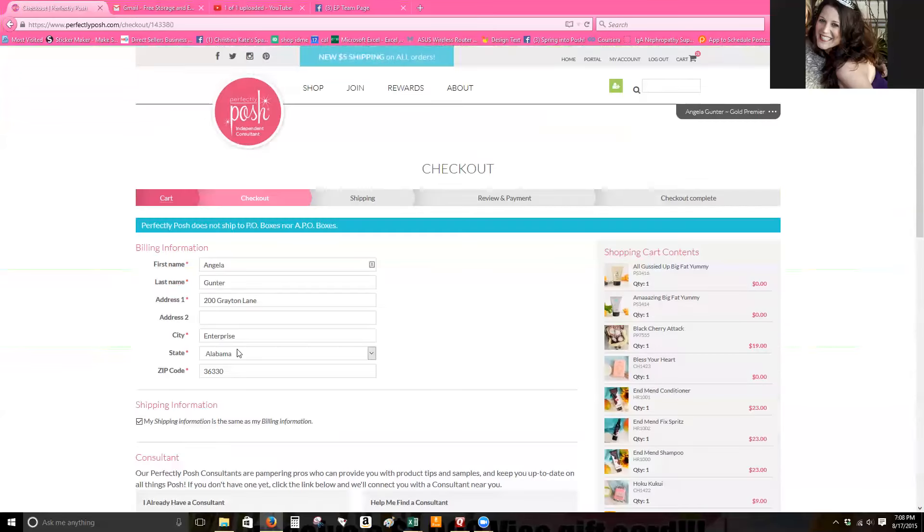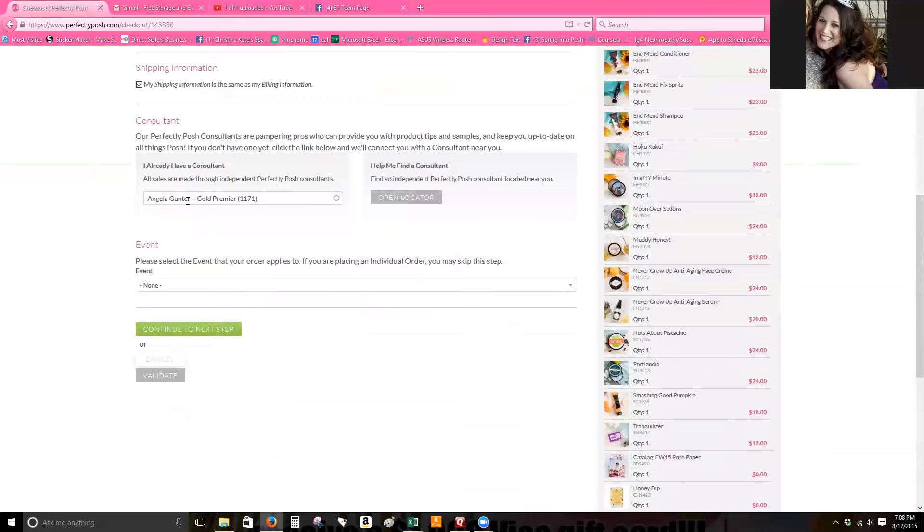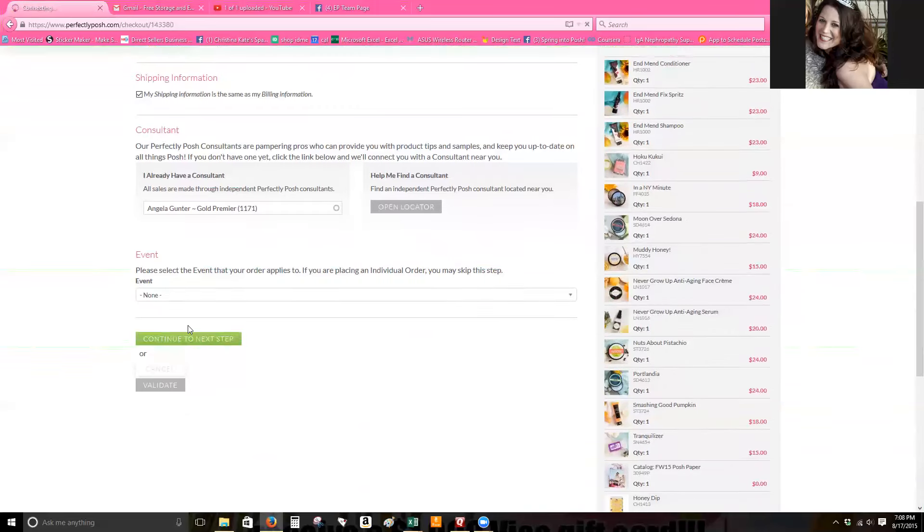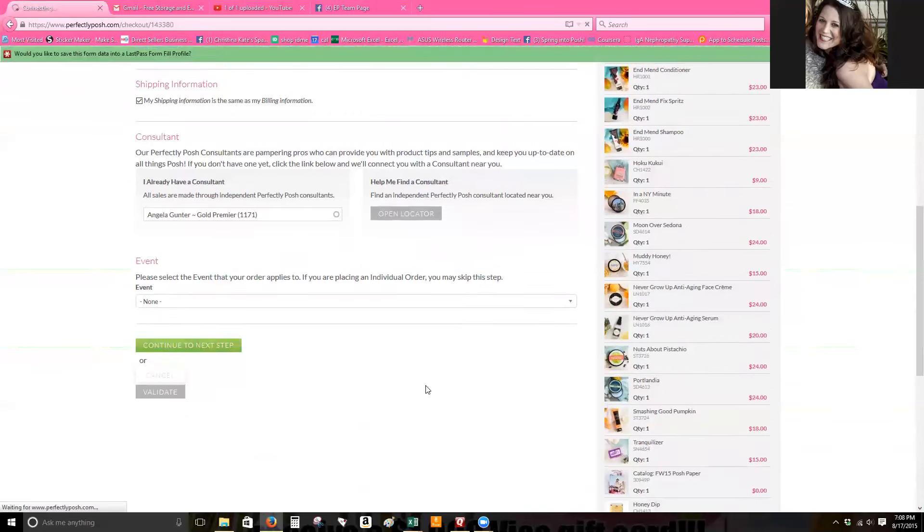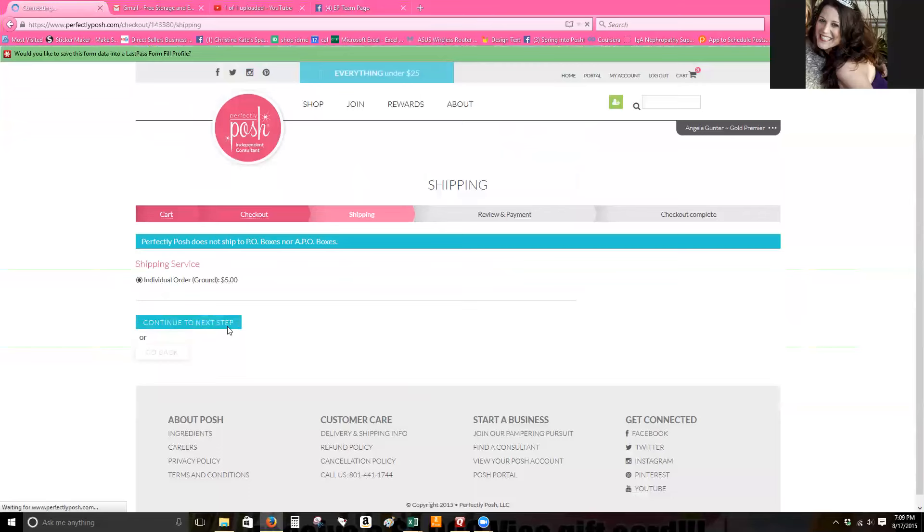So then you just click on checkout and it'll bring up your information. Make sure that you're the consultant there and you have no event checked and then continue to the next step. Now this is if you are a total social posher, you love the products and you just want to place an order to be able to try the new products.